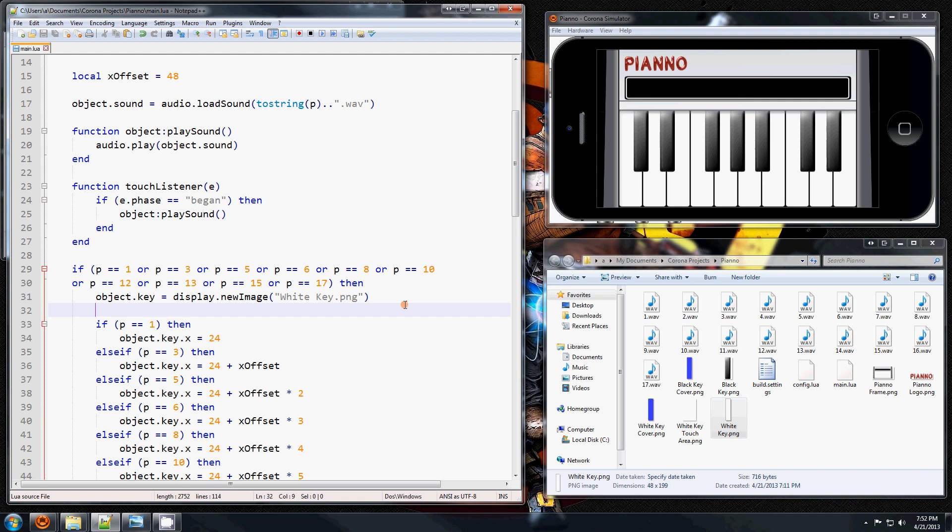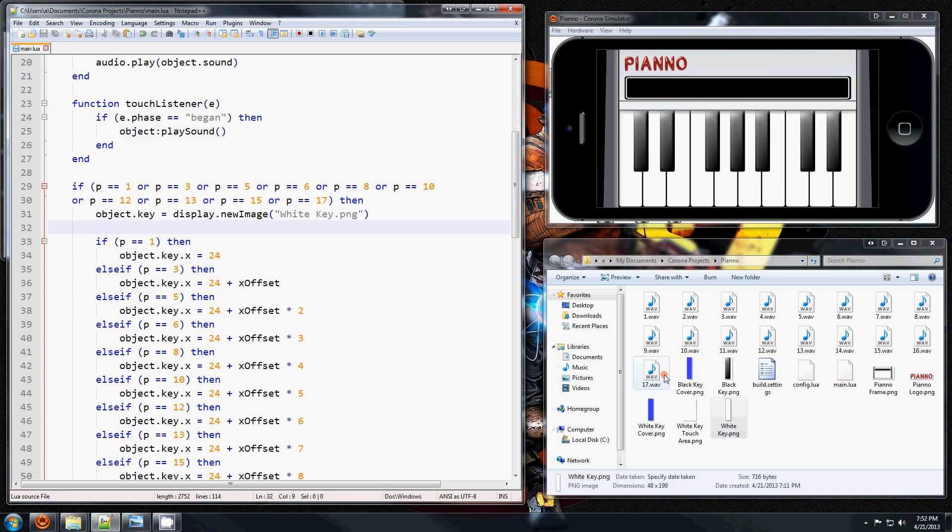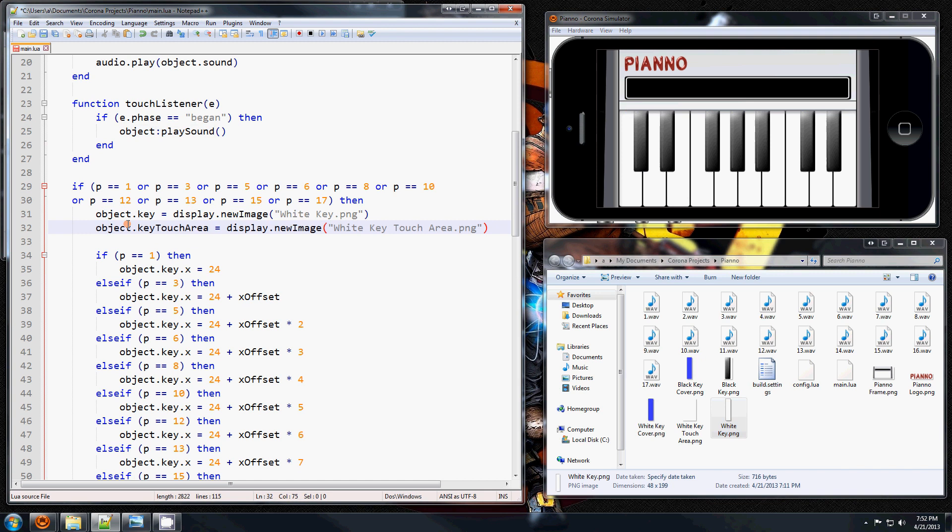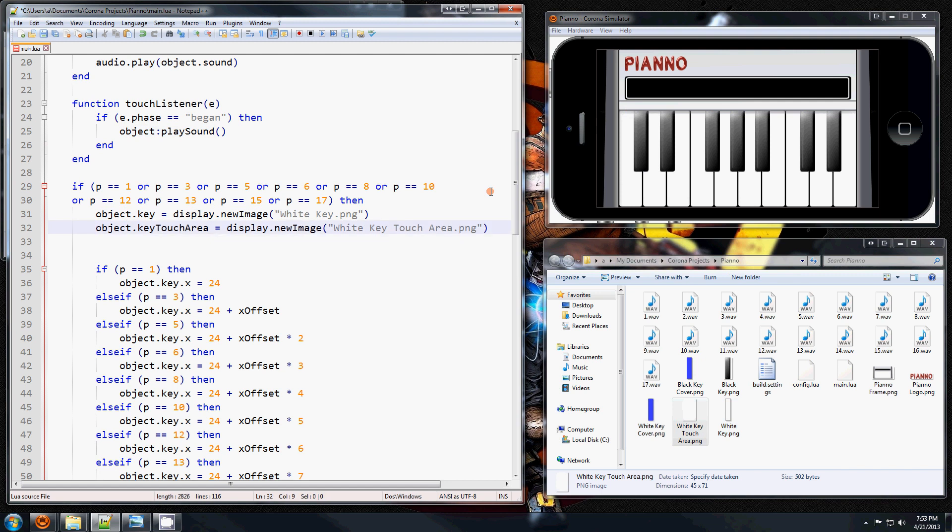So for each white key I'm going to have to add another image, which is just another image with this name, with this area touch pad. And what I'm going to do is I'm going to set it